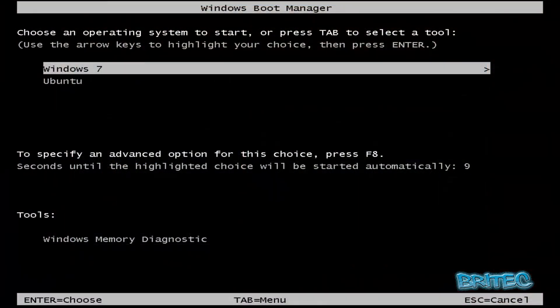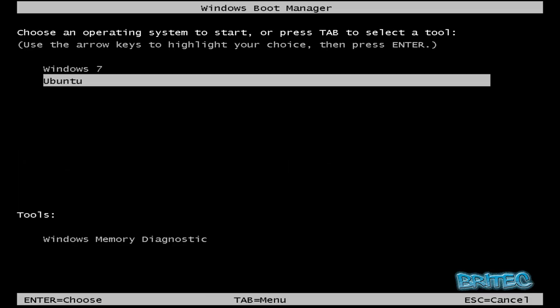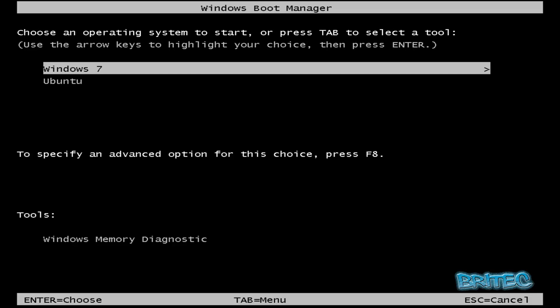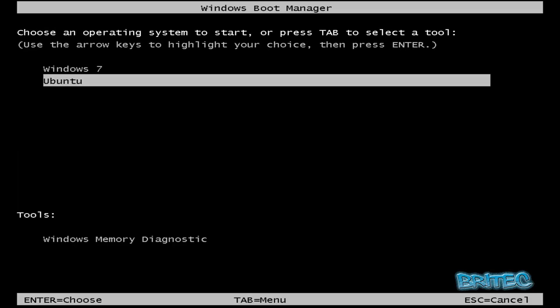Okay, so now we're at the boot up stage. As you can see, we've now got options open to us. We've got Ubuntu and we've got Windows 7, so if you wanted to boot into Ubuntu.